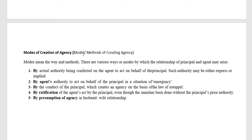So far we have discussed the modes of creation of agency — it can be called modes or methods of creating agency. The actual authority being conferred on the agent to act on behalf of the principal may be either expressed or implied. We have also seen the agency created by an agent's authority in a situation of emergency, by the conduct of the principal through the law of estoppel and the principle of holding out, by ratification of the agent's act by the principal even without prior authority, and by presumption of agency in the husband and wife relationship.